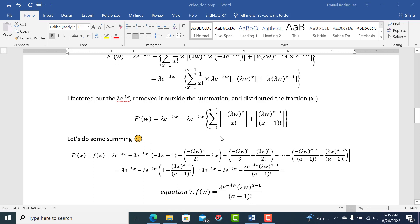Now we have to do some adding — the fun part. Starting with x equals 1: the first term gives minus lambda·w, and the second term with (x minus 1) equals 0 gives plus 1. For x equals 2: we get minus (lambda·w) squared over 2 factorial, and plus lambda·w over 1 factorial. You'll notice a pattern emerging — the minus lambda·w from x equals 1 and the plus lambda·w from x equals 2 cancel out.